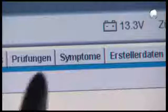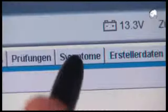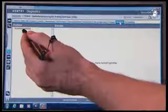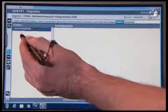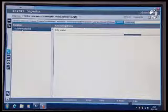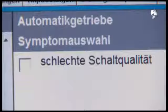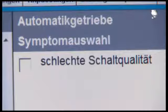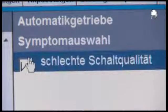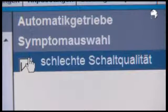Under Symptoms, press Automatic Transmission. In the following screen, tick Poor Shift Quality and confirm with Next.